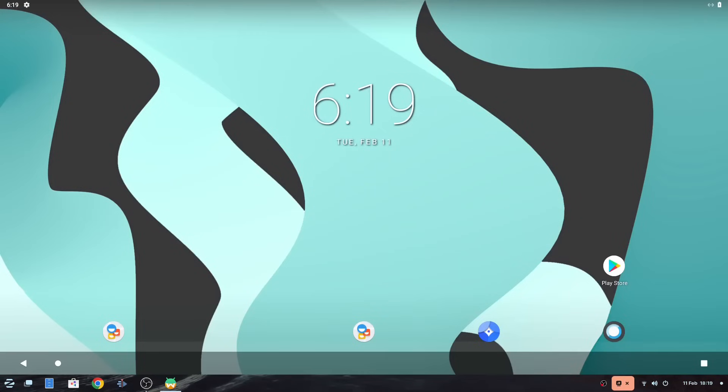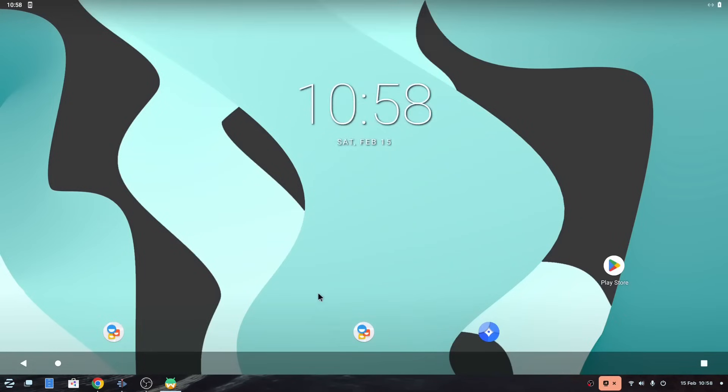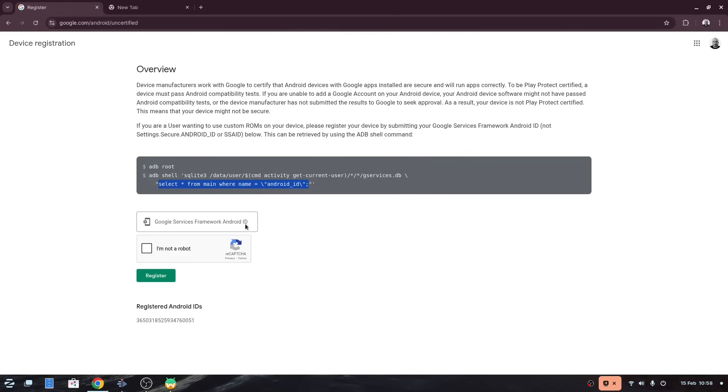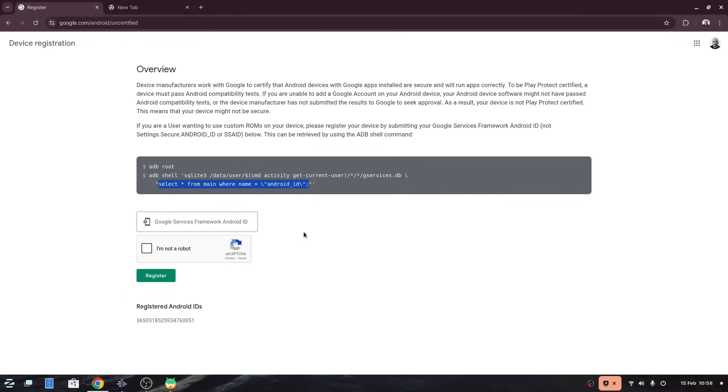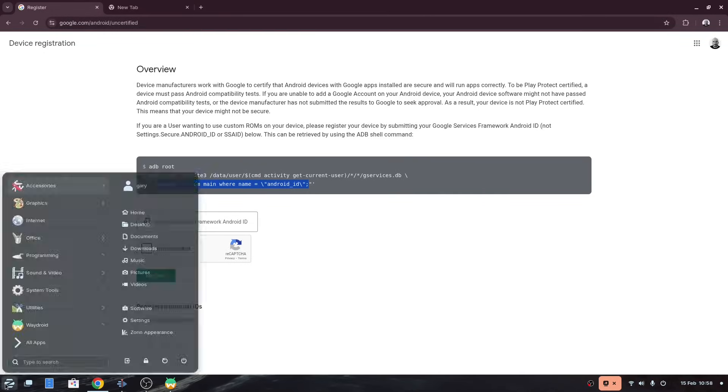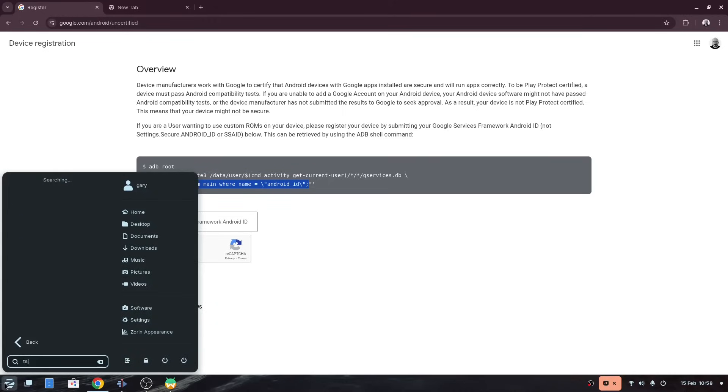A message will appear saying that this device isn't play protect certified. To get around this open a web browser and go to https colon forward slash forward slash www dot google dot com forward slash android forward slash uncertified.